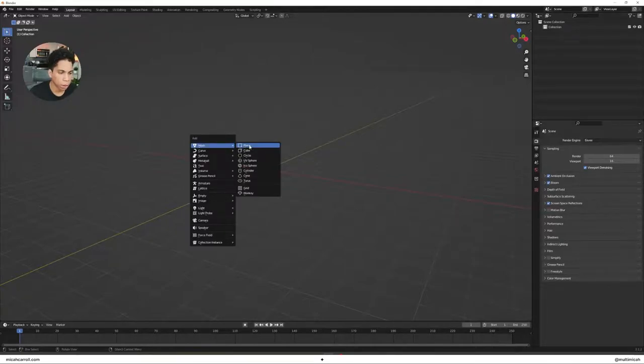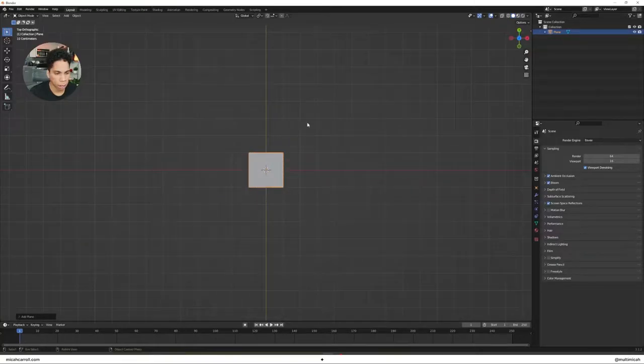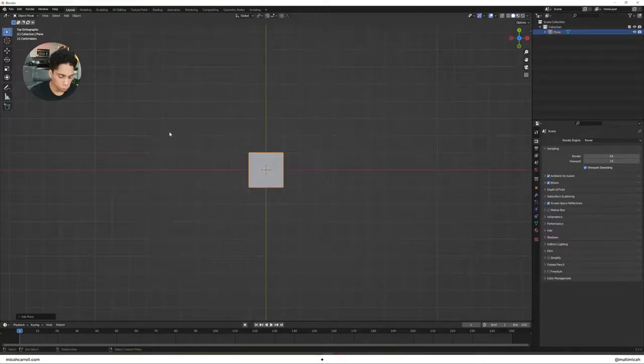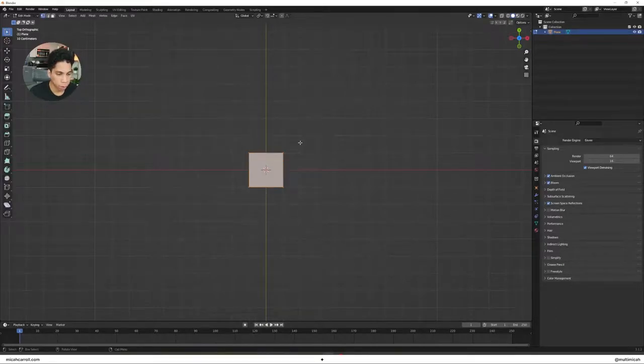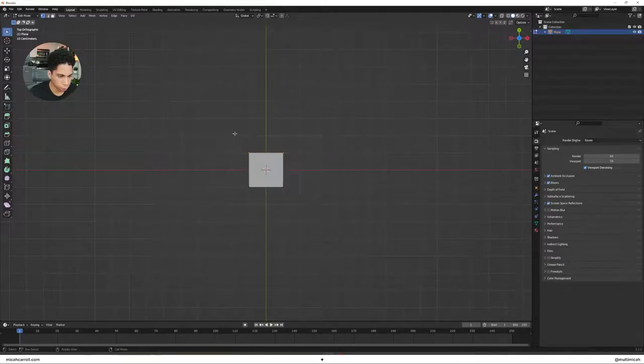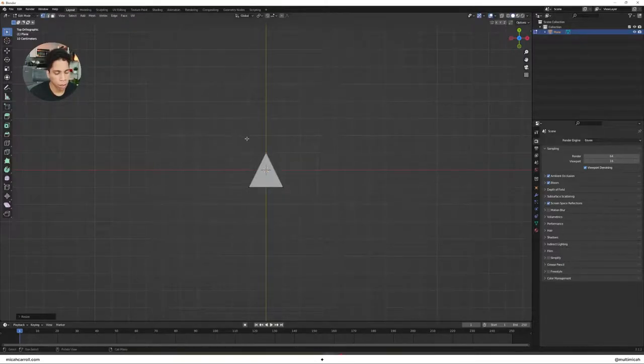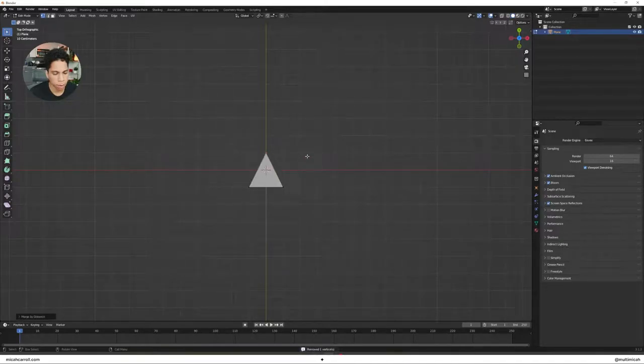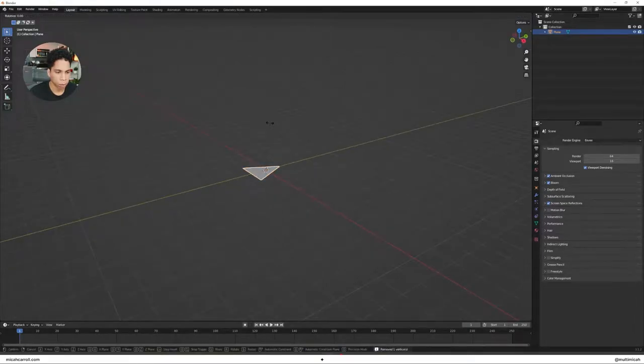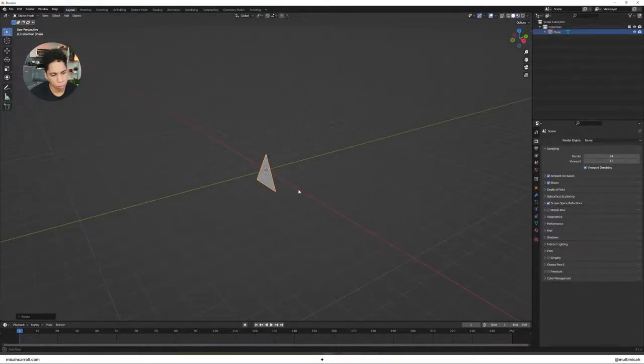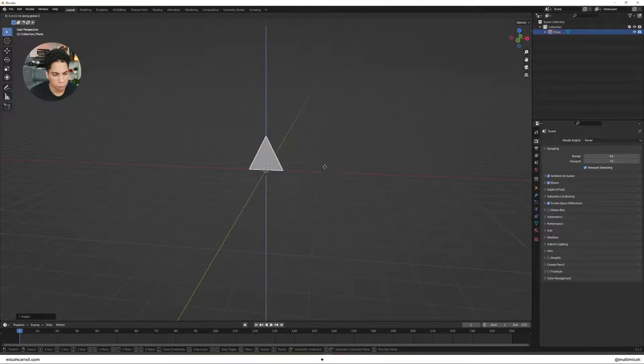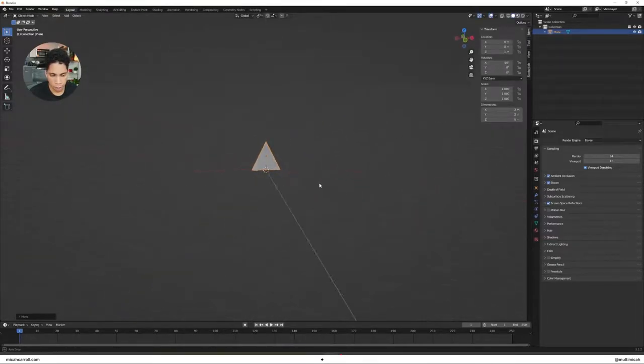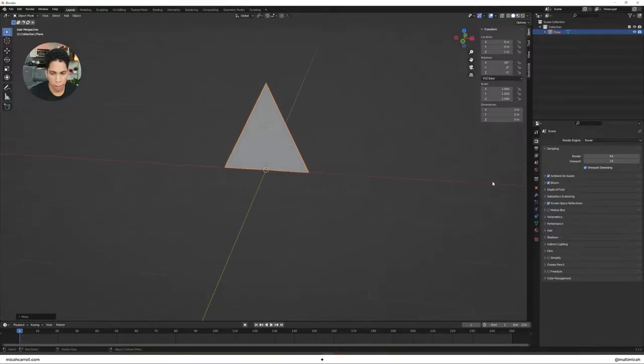So what we're going to do now is bring in a plane and we're going to look at the top. Hold tilde, you can see you'll get all these selections. Press tab. Now select the first two vertices, press S and zero. Then after that, right click merge vertices by distance. Press R X 90. Then moves it 90 degrees in the X axis. And then you're going to go ahead, and that's where things get a little more fun.